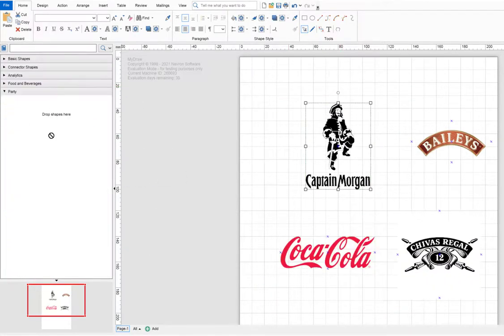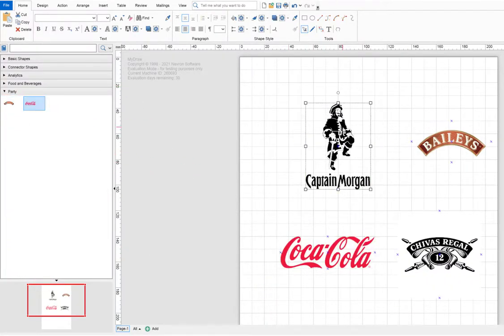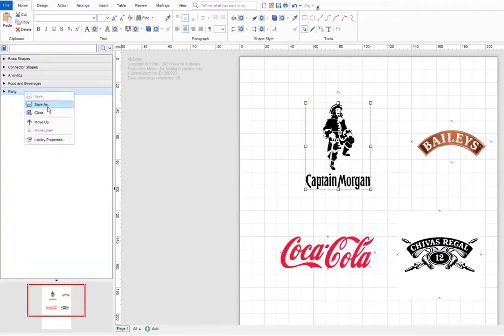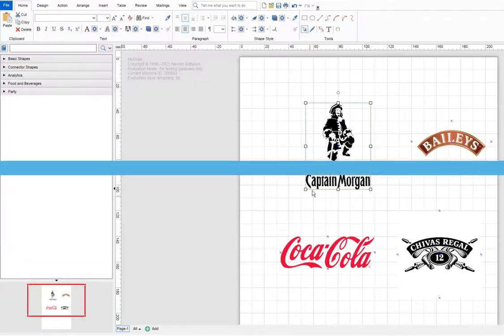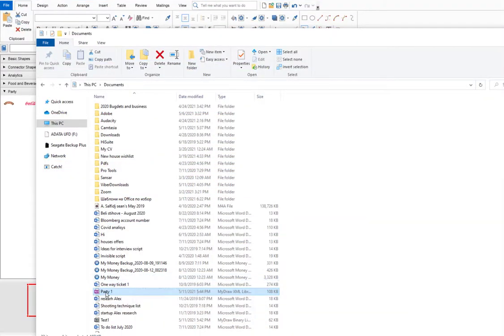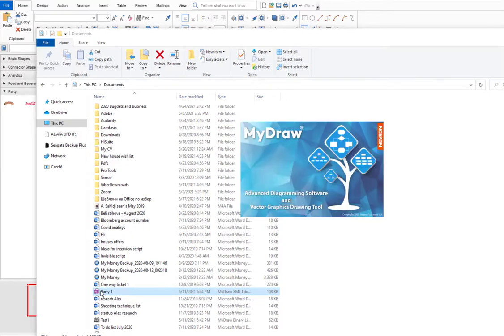When you are finished adding new shapes you can save the library by using the Save menu item. Note that open shape libraries will be reopened when you save and then load your drawing document. This feature allows you to continue to edit the document seamlessly.